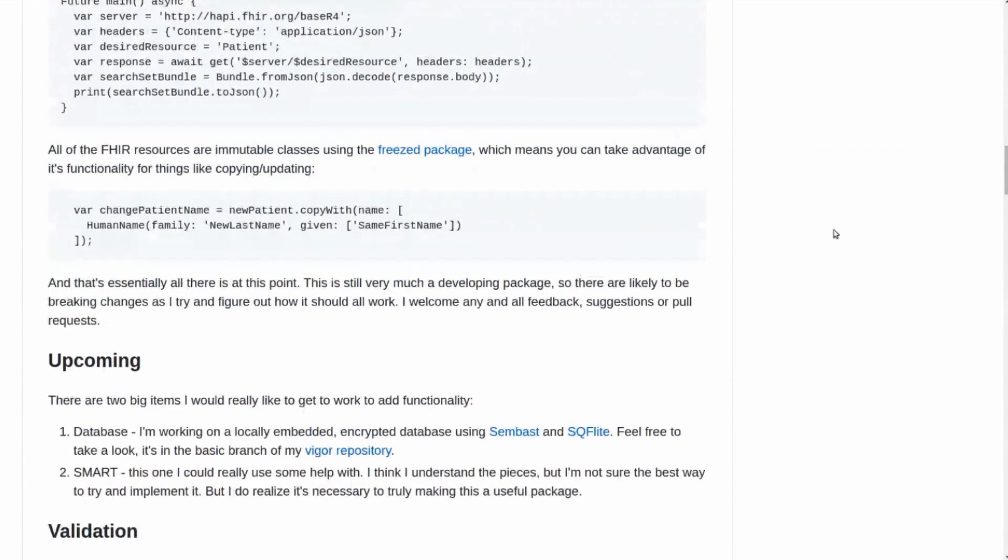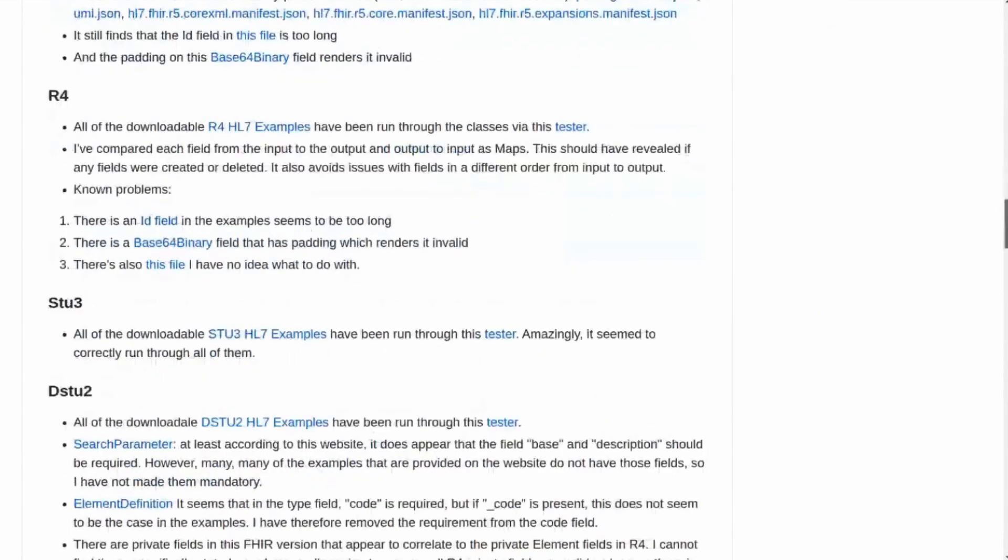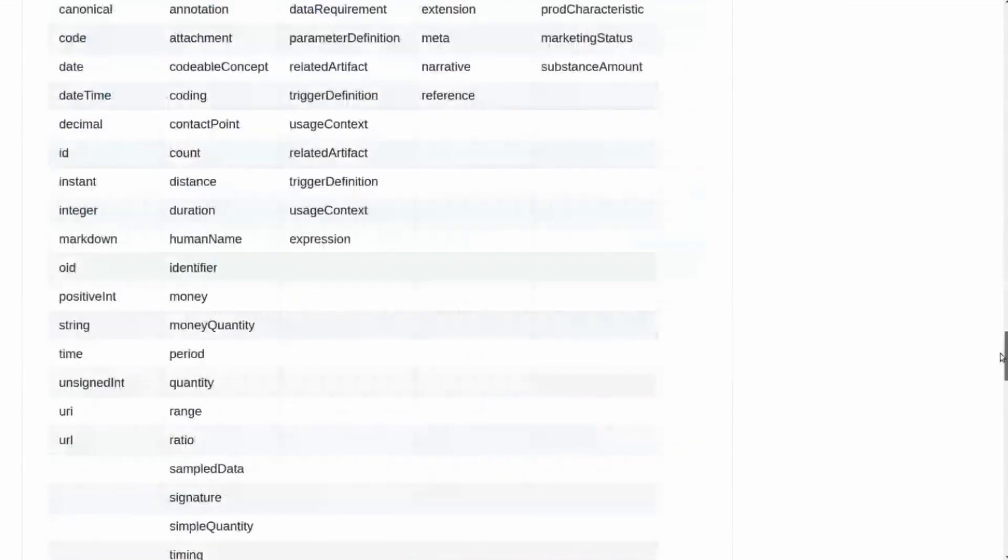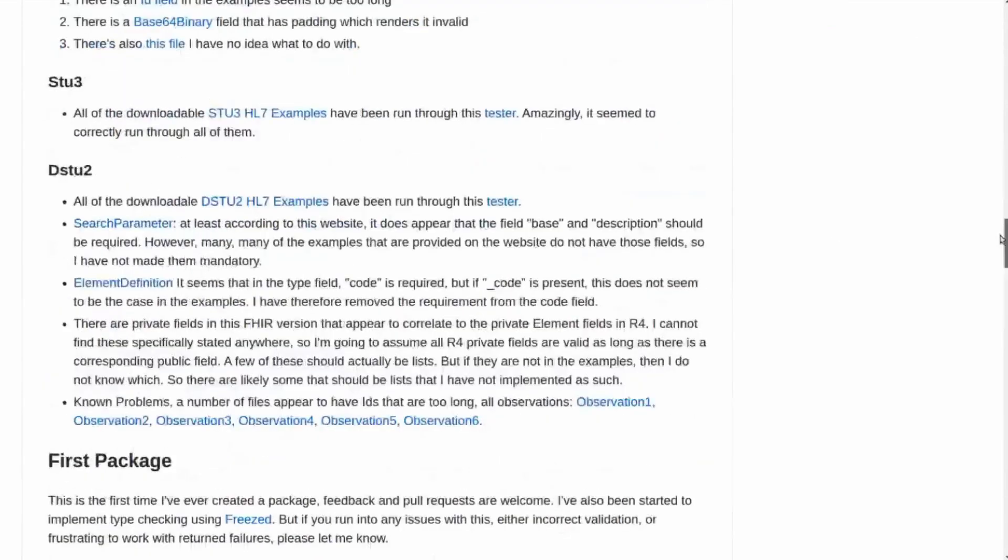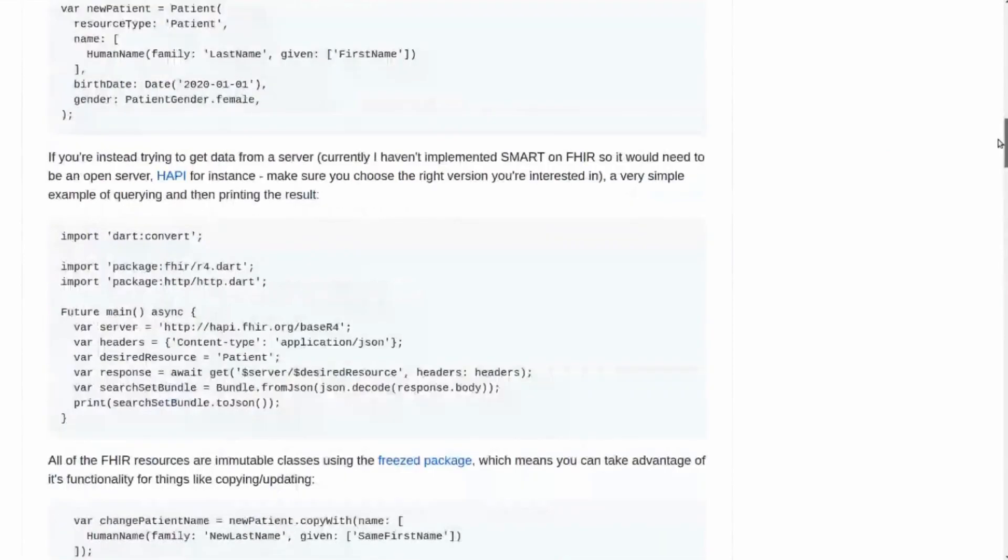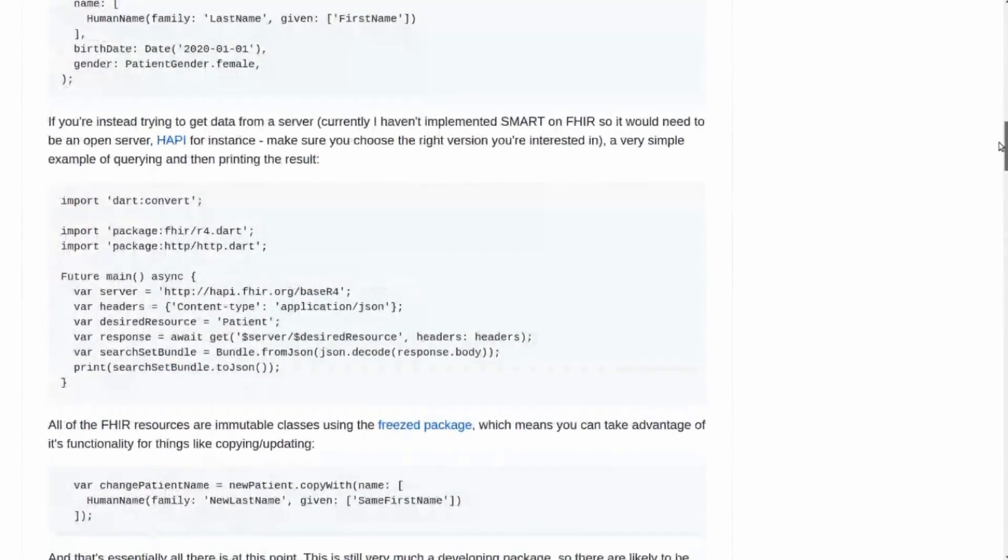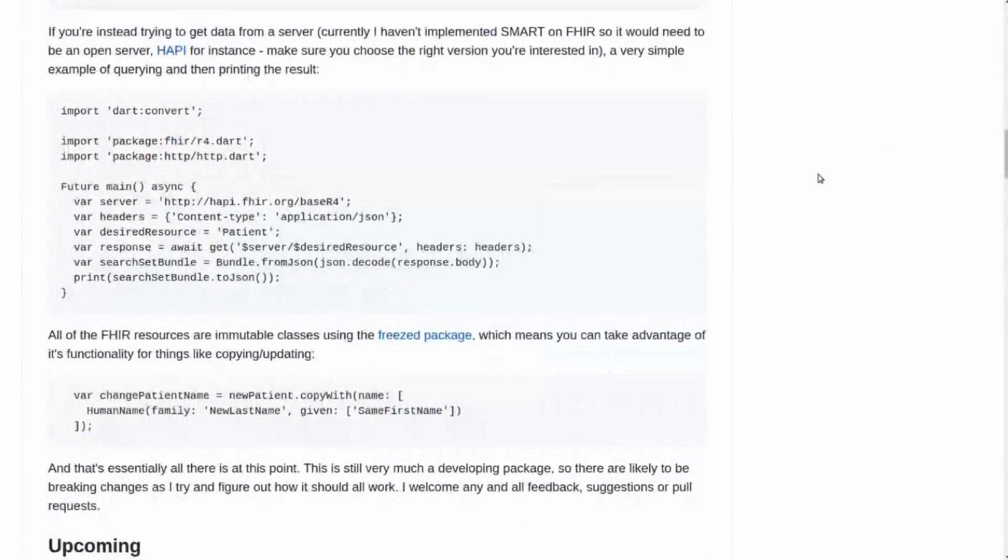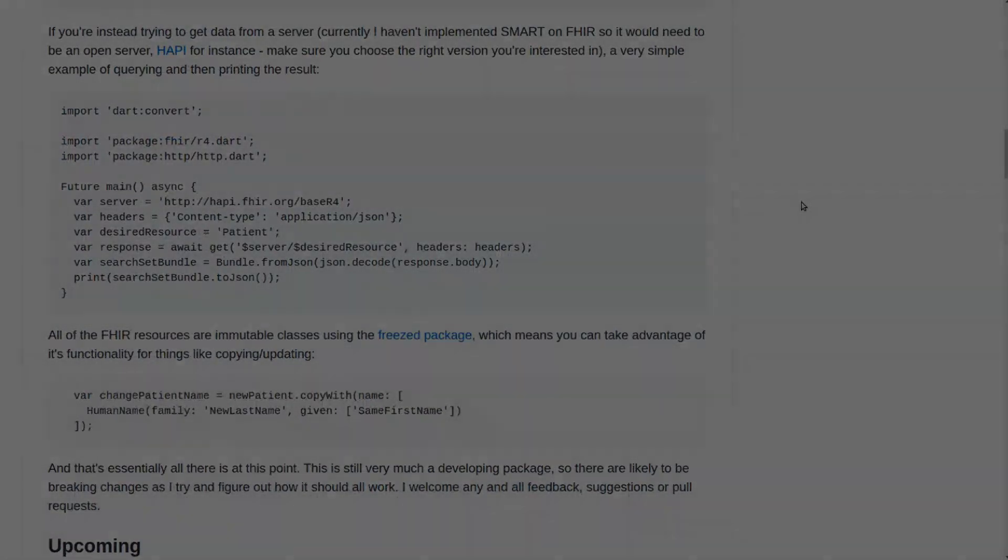And then so then there's some other information down here about the details if you feel like reading more about it, but that's the basics on how you would utilize this package in order to be able to work with FHIR data. Cool, good job.